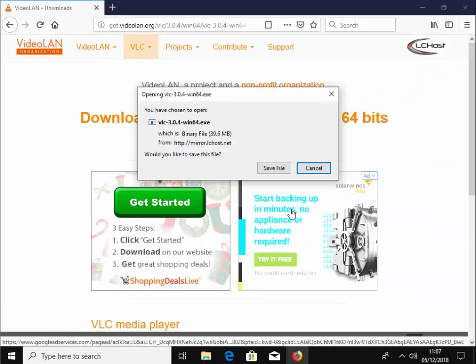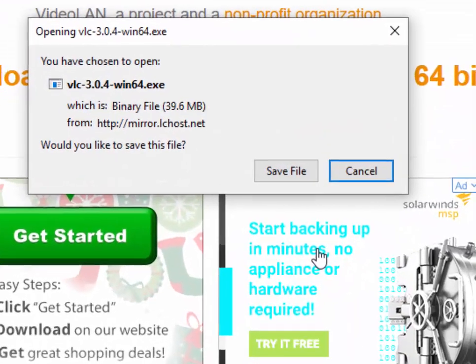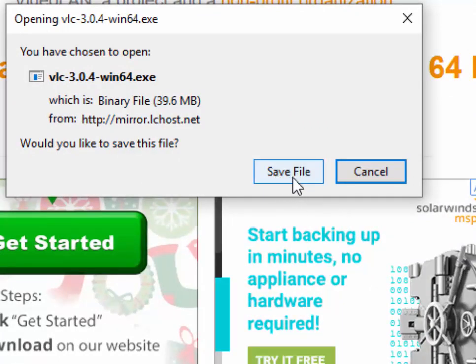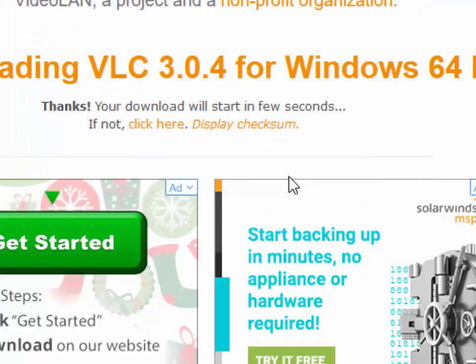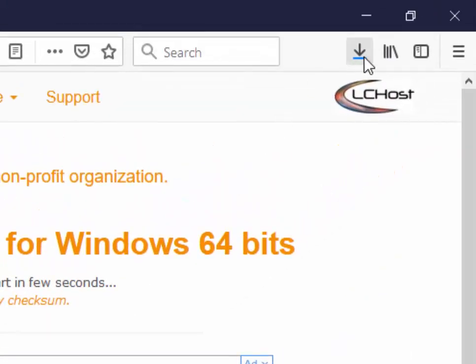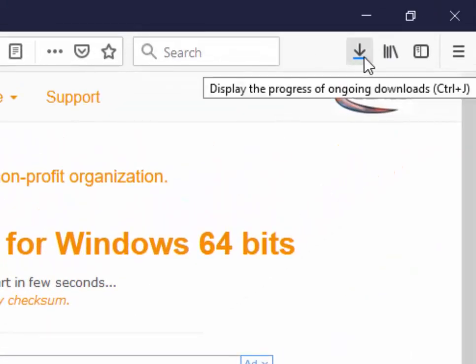If you're using Firefox, it says you've chosen to open VLC. Just move your mouse over Save File and left-click once. Then you'll see an arrow appear just up here.